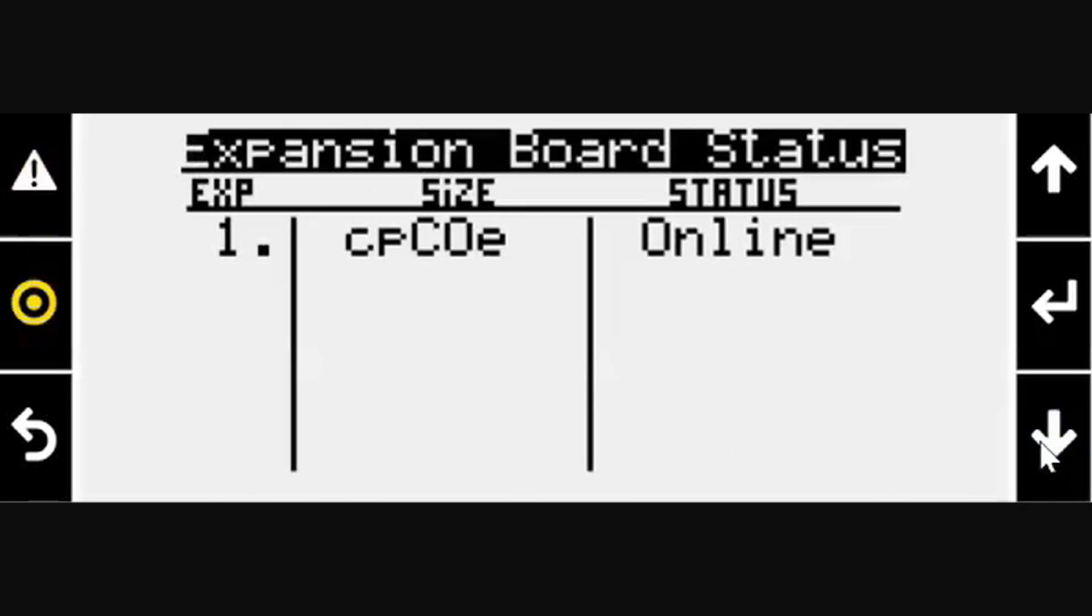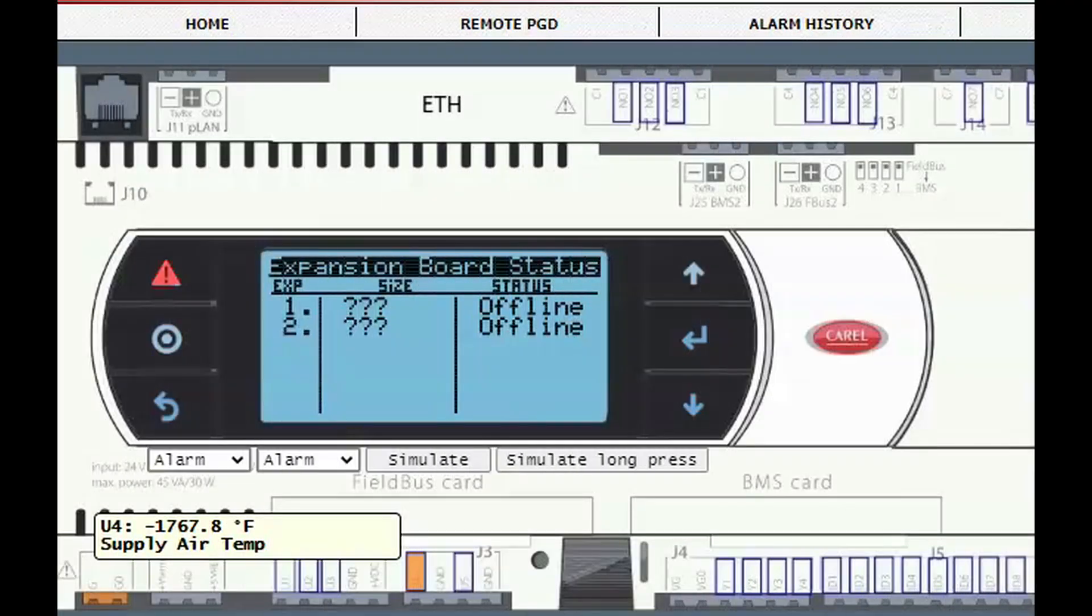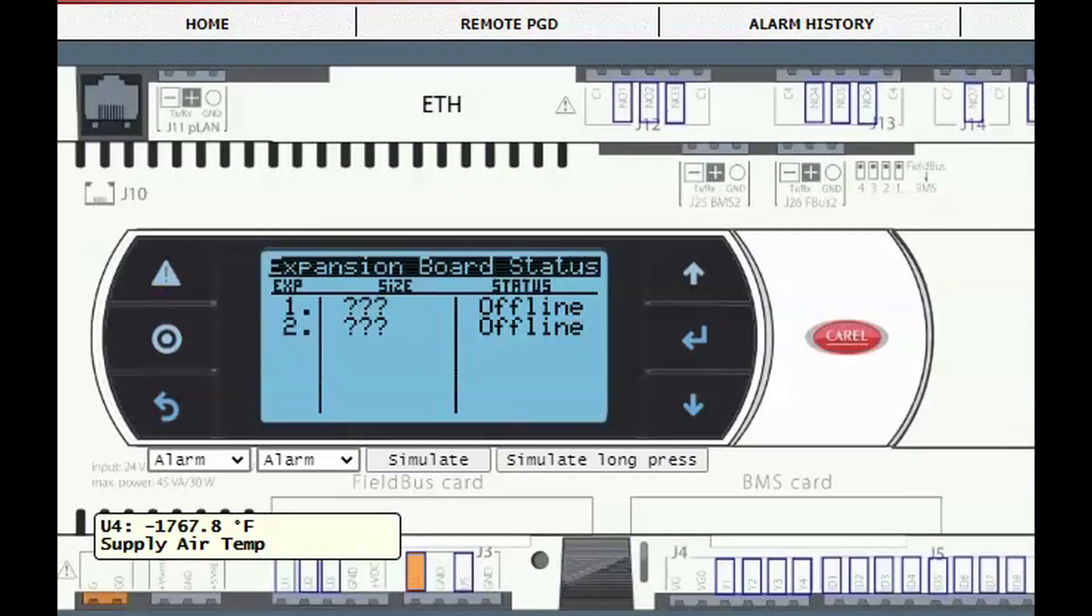If the expansion is still showing as offline in the unit status menu, it may need to be addressed using the addressing wizard. If the serial number of the unit starts with a 2 or a 7, the following steps may be required. On the controller interface, push the target button to go to the main menu.